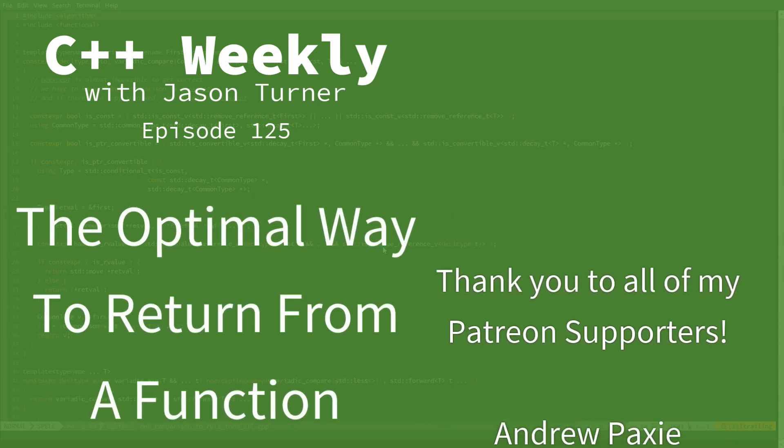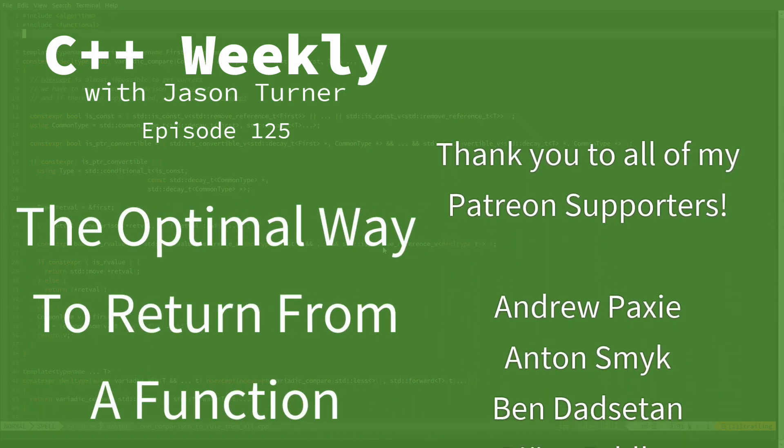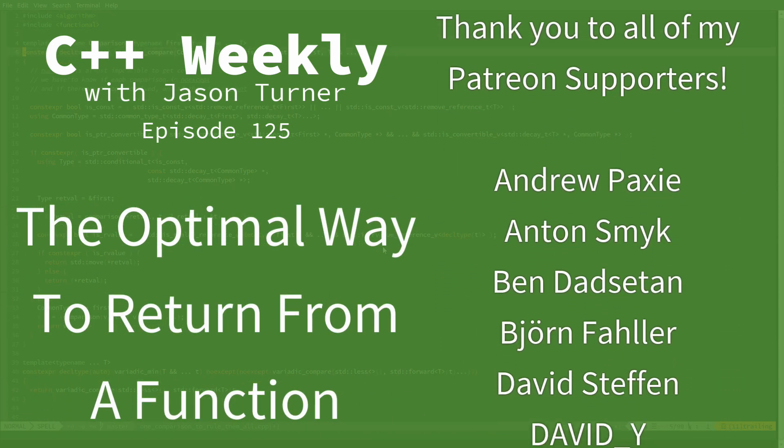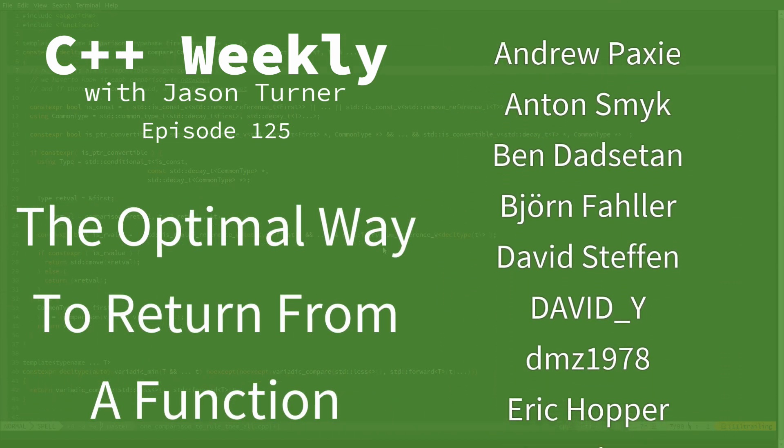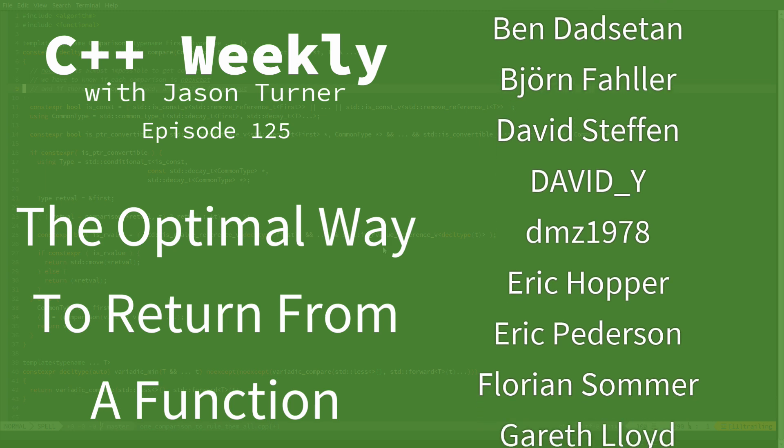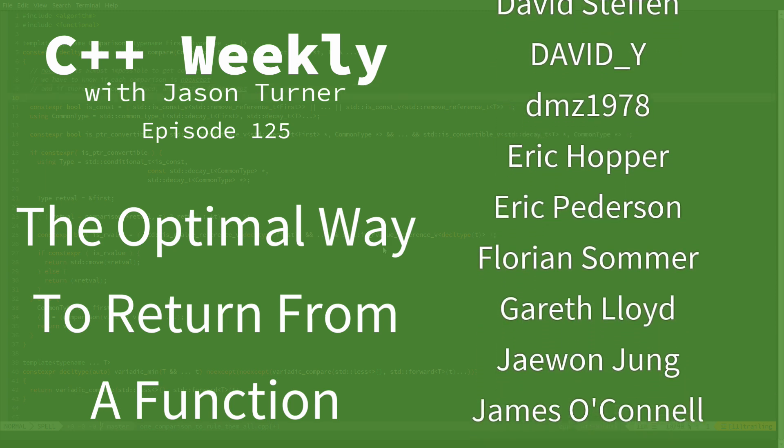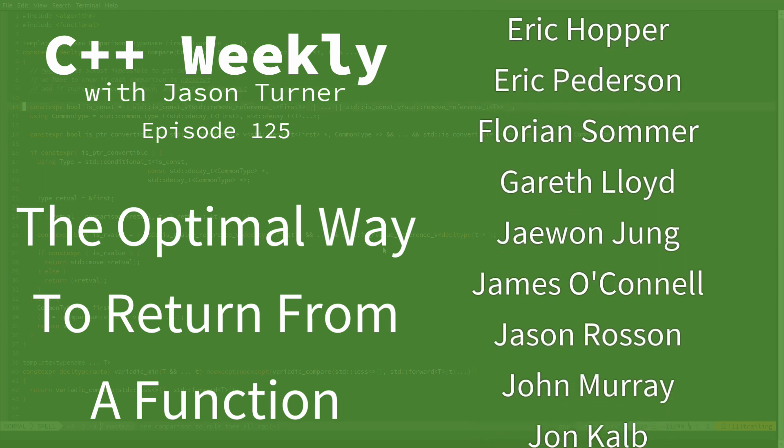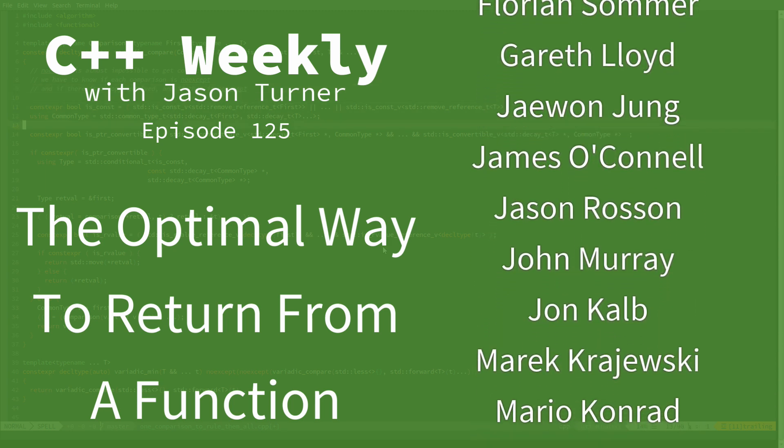Hello and welcome to C++ Weekly. I'm your host Jason Turner. I'm available for code reviews, contracting, and on-site training.